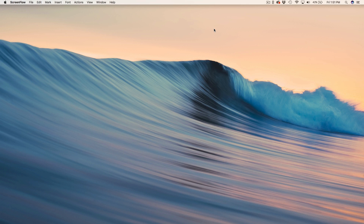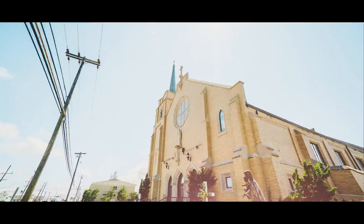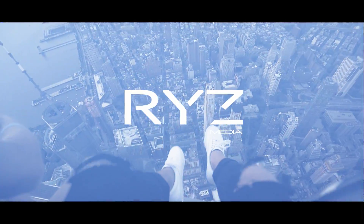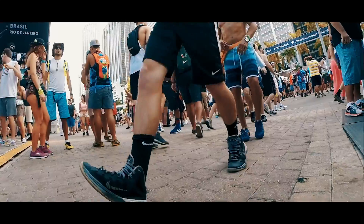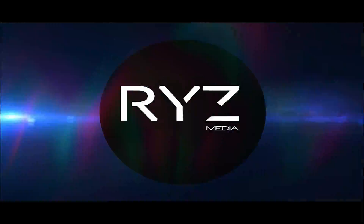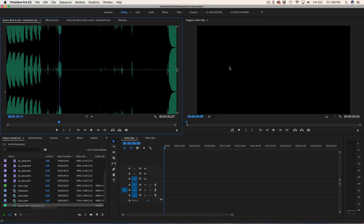What is going on guys, my name is Michael and welcome back to another Rise Media tutorial. Today we're gonna be going over how to cut to the beat. I know this sounds super basic, but the truth is it's actually probably the most important step that nobody really thinks about — it's gonna dictate the flow of the entire project based on where you do your cuts.